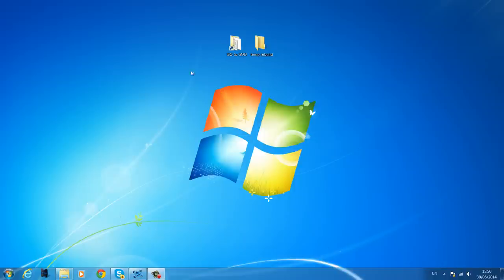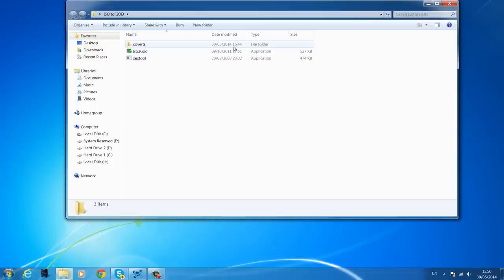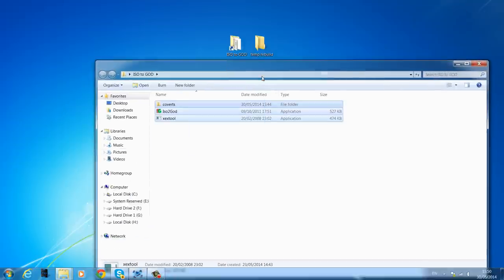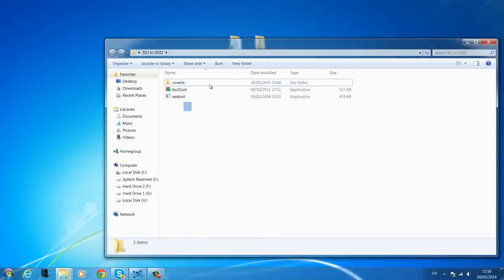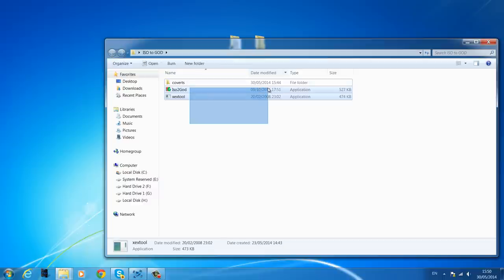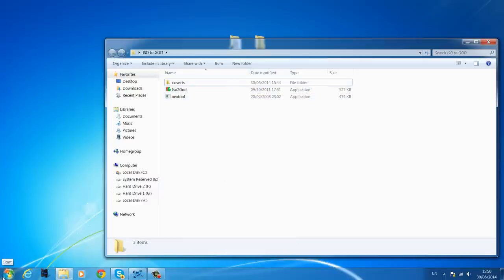I've had better results when it's converted to a Games on Demand version, so we're going to download a program called iso2god — the link will be in the description. Download it as a zip file, extract it, pop it in a folder on your desktop and you'll have it. You'll also obviously need the ISO files.